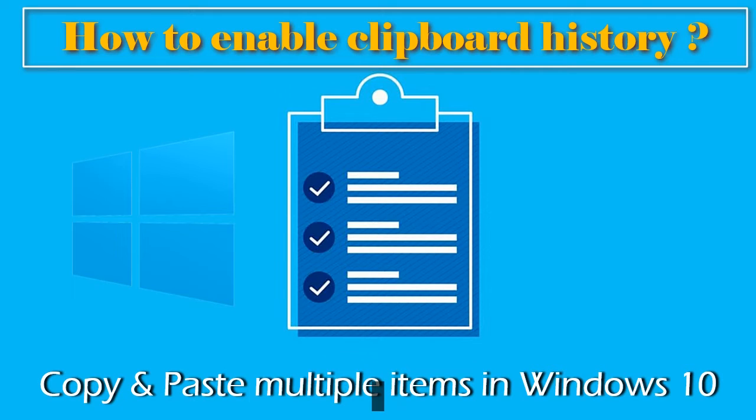In this video you will learn how to enable clipboard history in Windows 10. So let's get started.